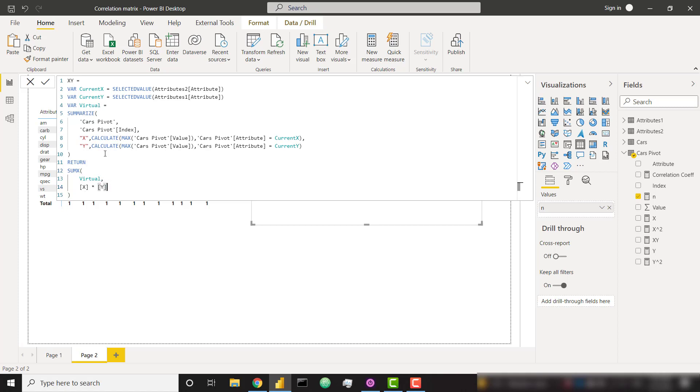And then finally, we just return the sum X of my virtual table, X times Y. So as you can see, we're creating this virtual table. So it's going to go from 1 to 32, all of my index values. And it's grabbing the X and the Y value. And then finally, we're iterating through that table, multiplying X times Y. So pretty easy to do. We're going to replicate this pattern for all of our calculations.